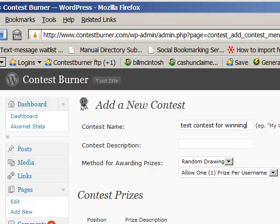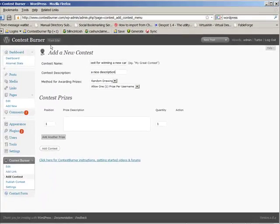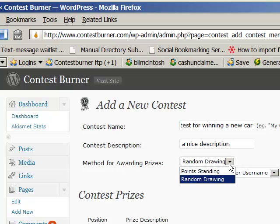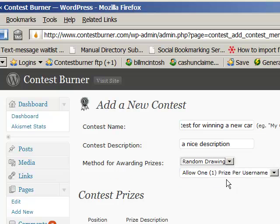So it's good to give it a nice description, maybe talk about the prizes — for example, winning a new car. Then you give it a nice description. You also select what method you're going to use for awarding prizes. Right now the plugin has two methods: one is a race to the finish line where whoever has the most points wins, and the other is a random drawing, which I like to run because it gives everybody a chance at winning. That way you don't get two or three people who end up far ahead of everybody else.